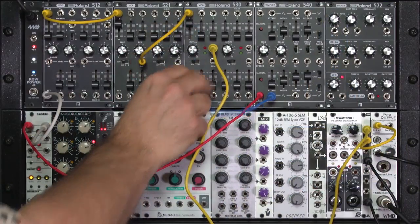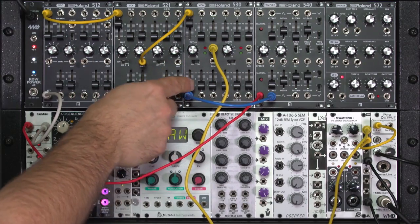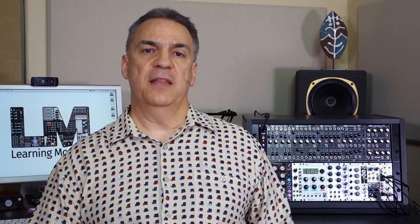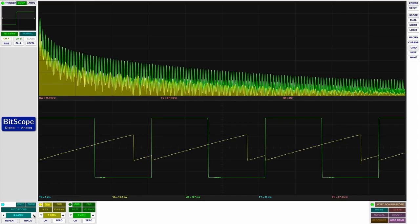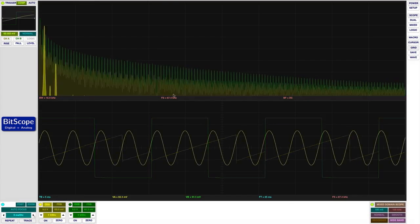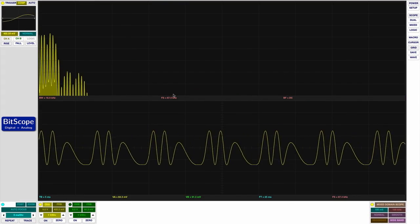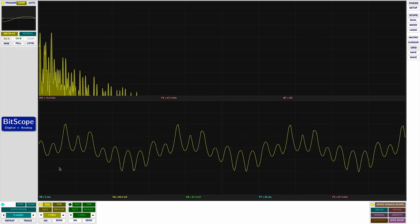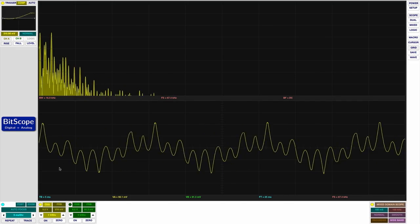In the chapter after that, we're going to cover the basics of subtractive synthesis, the most common approach to patching together a sound on your modular. And then in the last chapter, we'll get into some advanced, more esoteric techniques, including oscillator sync, frequency modulation, amplitude modulation, and more.